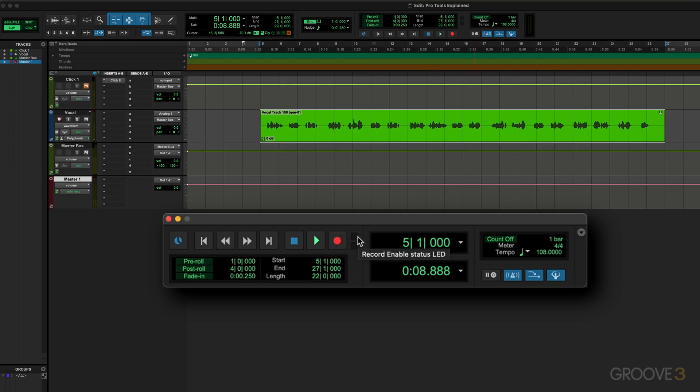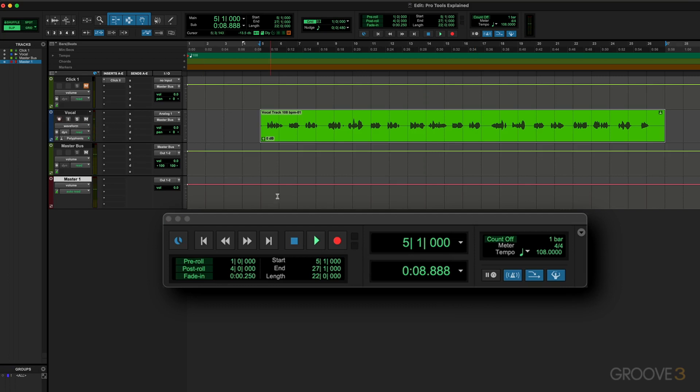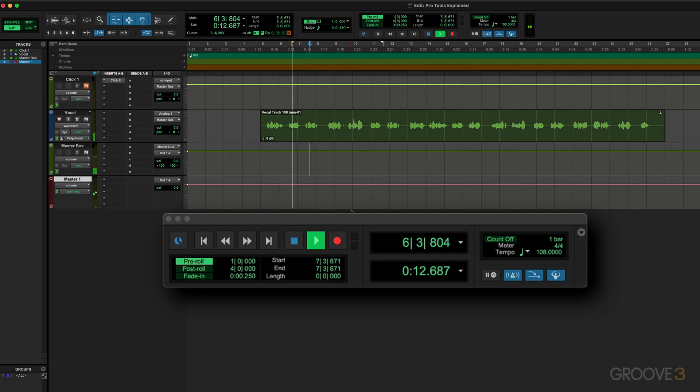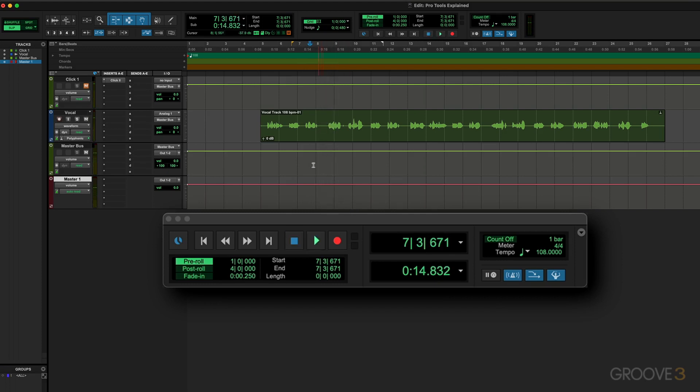So we've seen that this is the track record-enable indicator. We also have an input monitoring indicator - when we have a track in input monitoring mode, at least one of them like that, this will light up to show us that. Now here we have a pre-roll function that we turn on or off by clicking on it. During playback or record, it specifies the amount of audio that plays before the cursor position or the selection. For example, let's say I put my cursor there and I have pre-roll - this is set, and these fields are bars, beats, and then ticks. I have this set to a bar before. If I hit playback now, it's going to start from a bar before here. When I hit stop, it jumps back to here. I can, of course, change the values in these fields. I can click in there and type in a value, and we can use the period key to move between the fields.